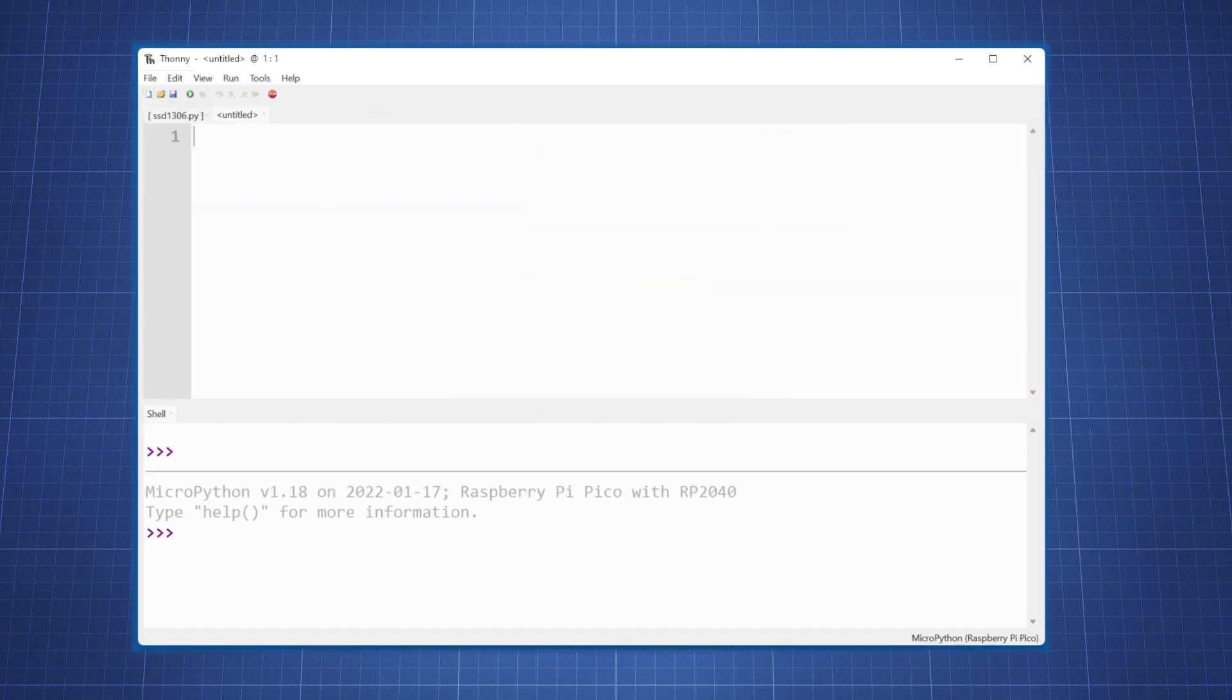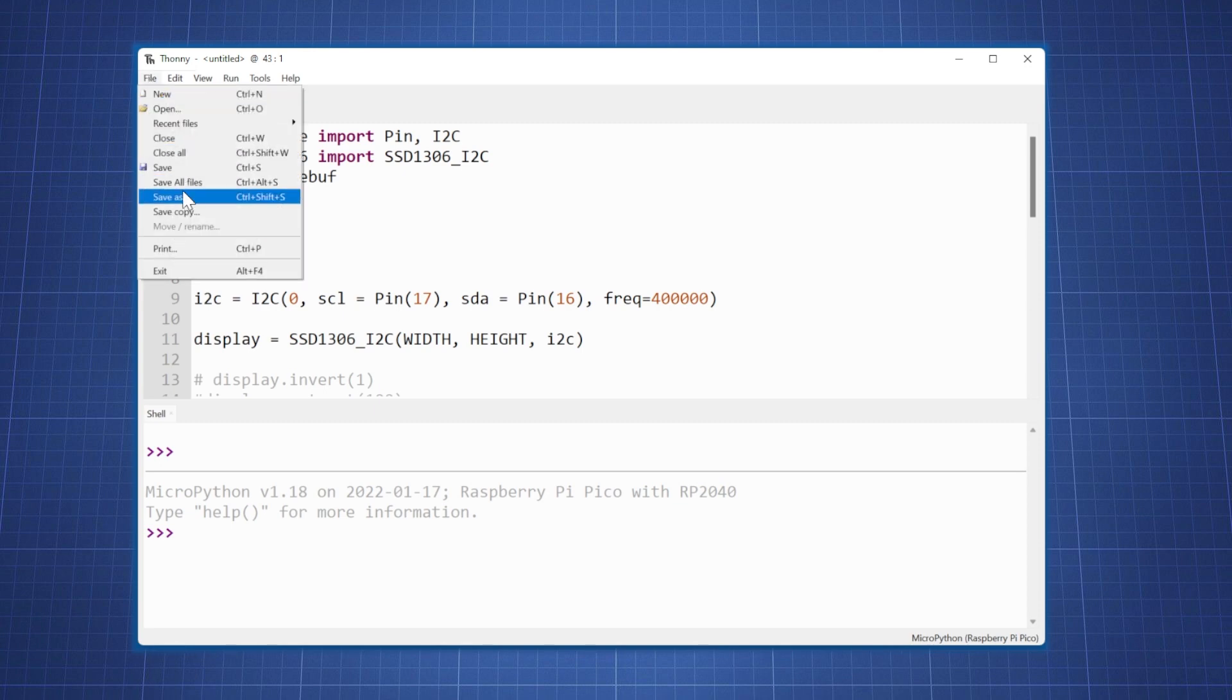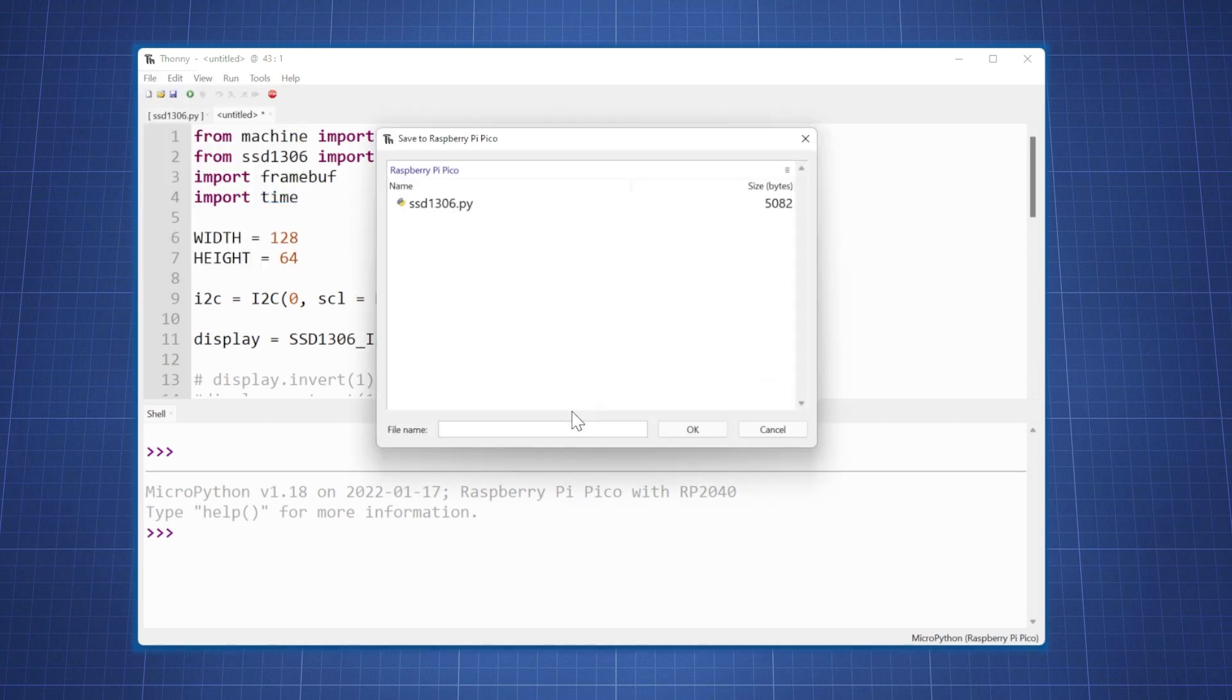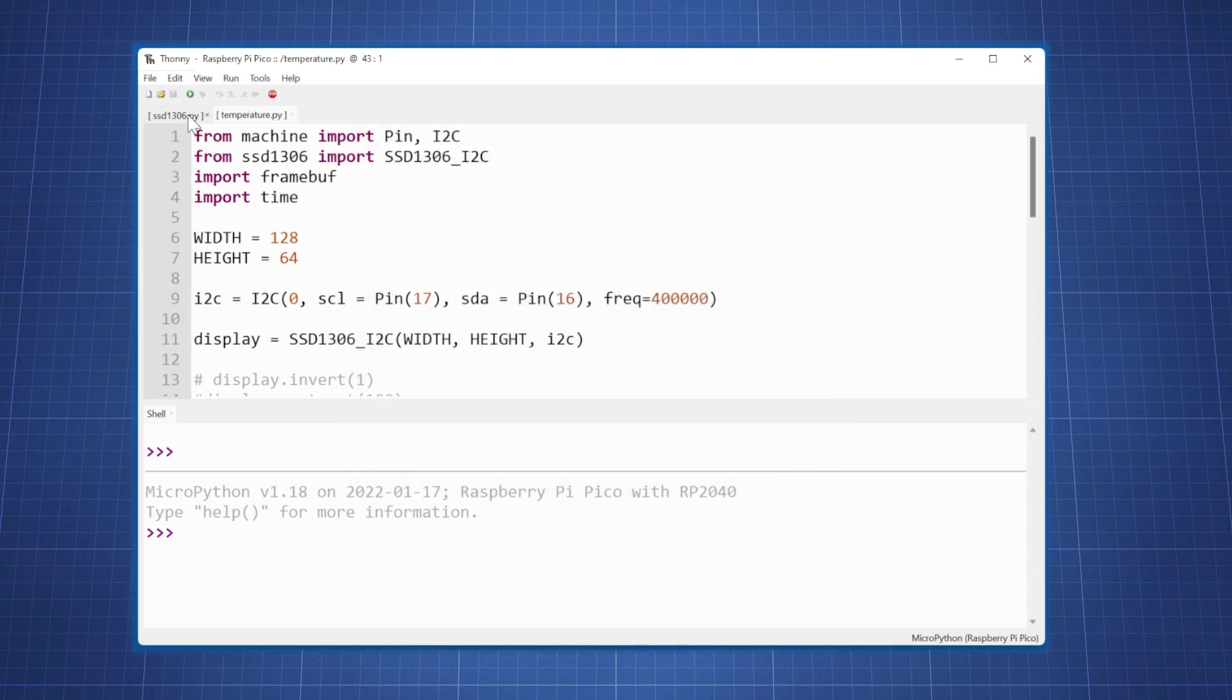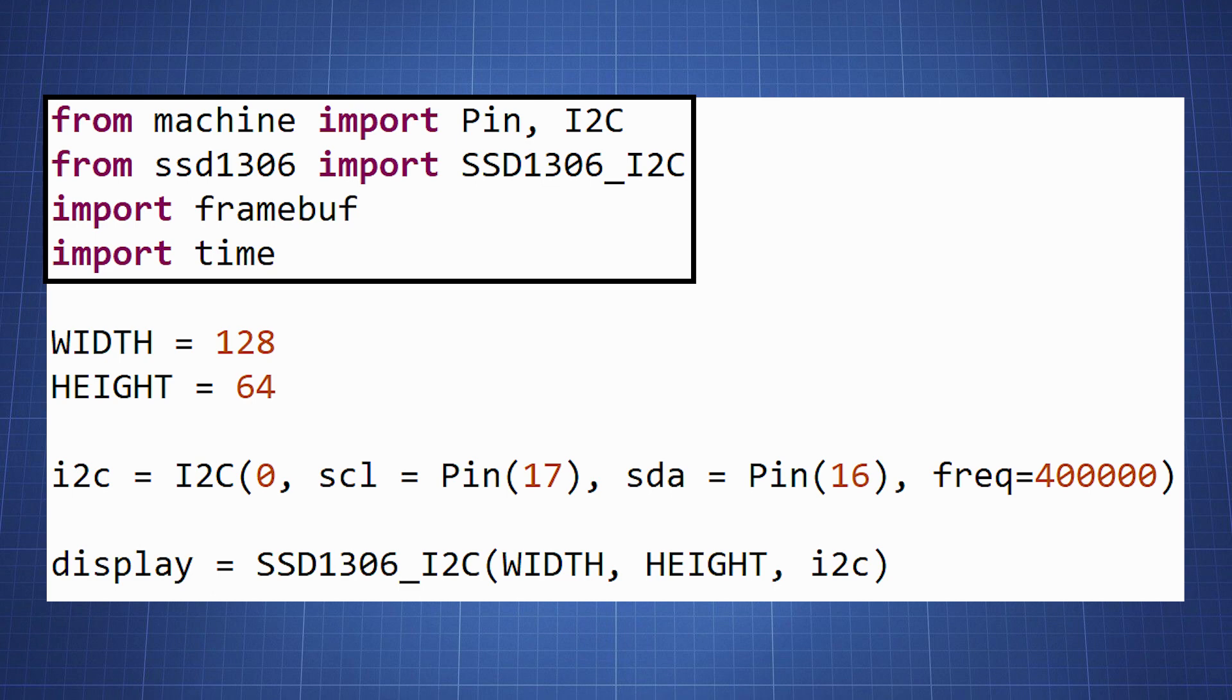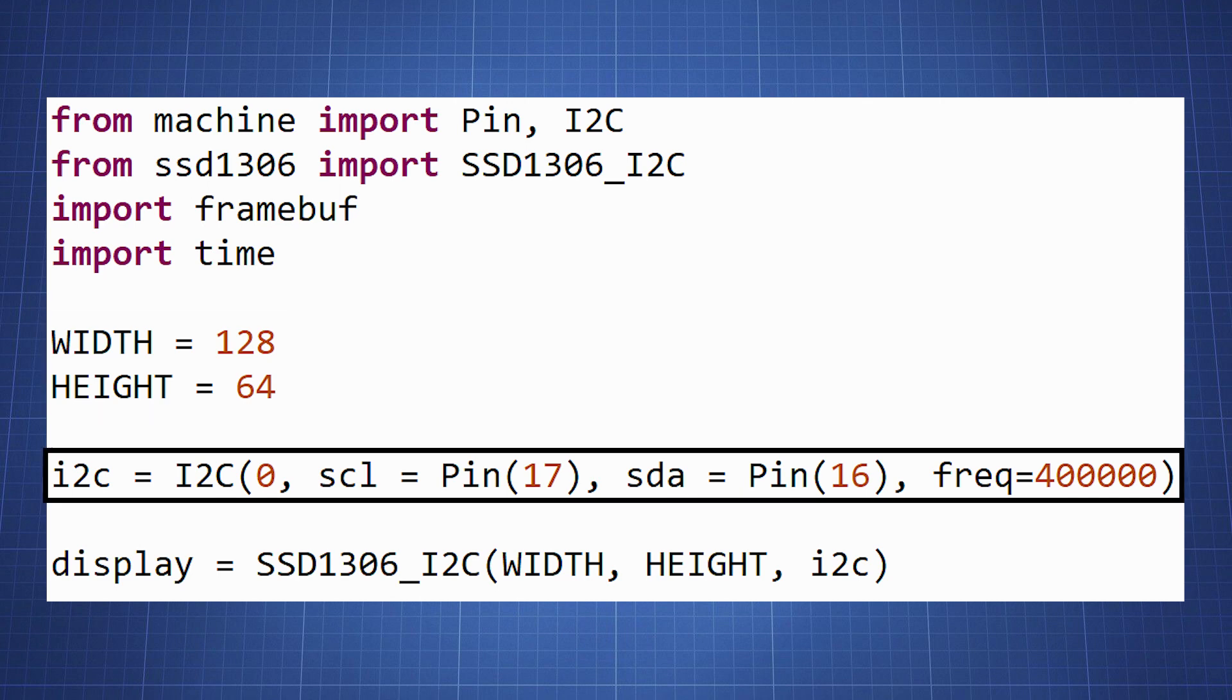Repeat this process for the file temperature.py which will display the onboard temperature of the Pico. Let's look together at temperature.py to understand how this code works. In this block of code we import all the python modules and libraries we will need and most importantly the ssd1306 library.